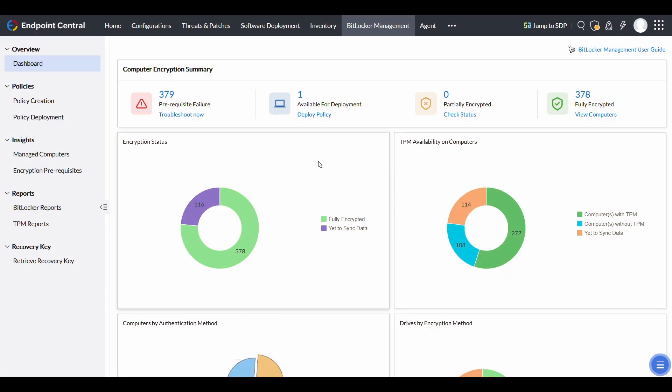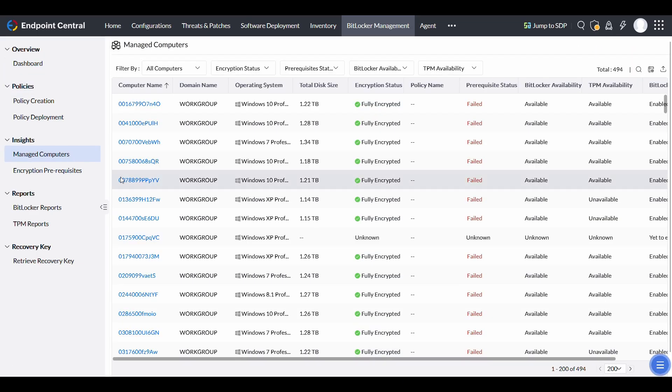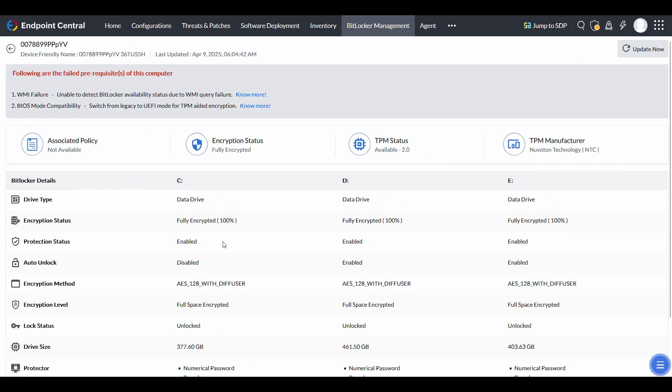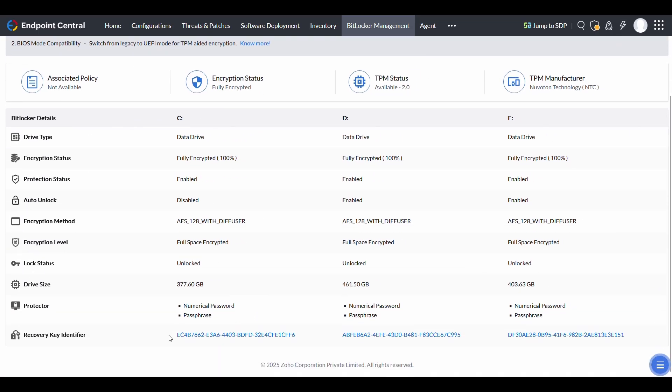To retrieve a recovery key using Endpoint Central, go to the Manage Computers in the console, click the specific machine, and locate the recovery key identifier.